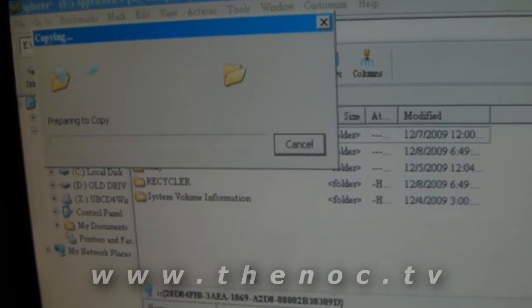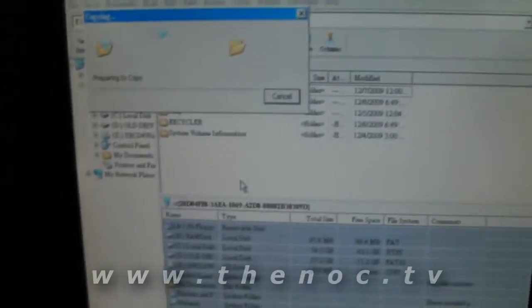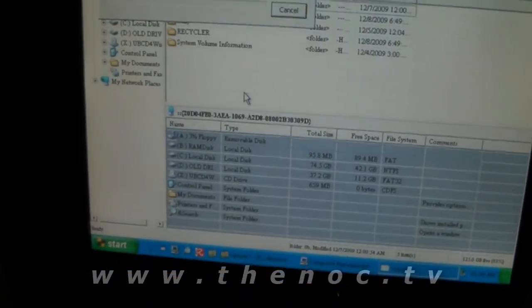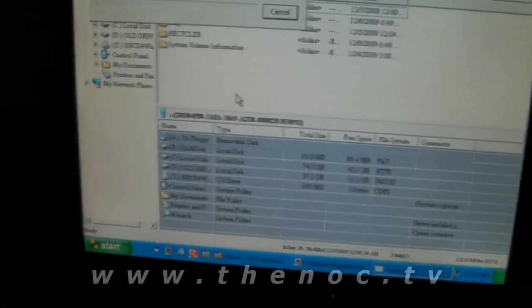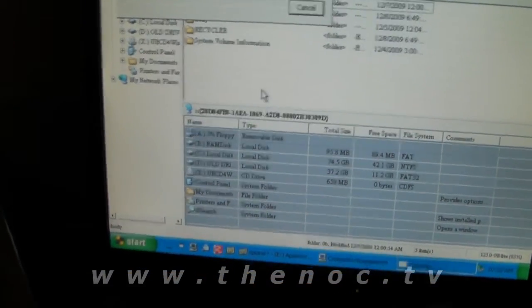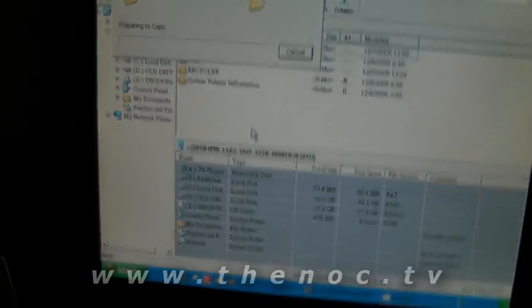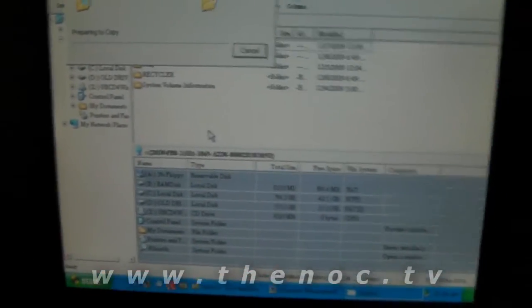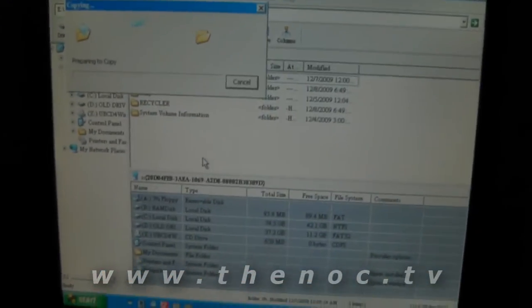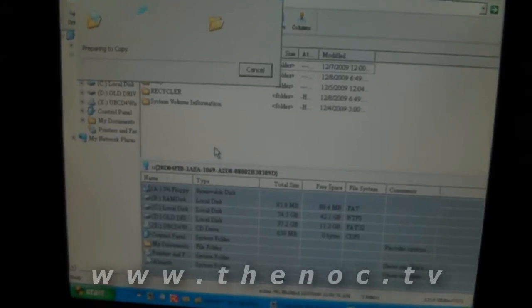And that's it. I'm not going to bore you with that copy menu, but that's all it takes. Once your copy's done, just shut down the Ultimate Boot CD by going to start and then shutdown. And you can safely remove your drive that way. And that's really it.